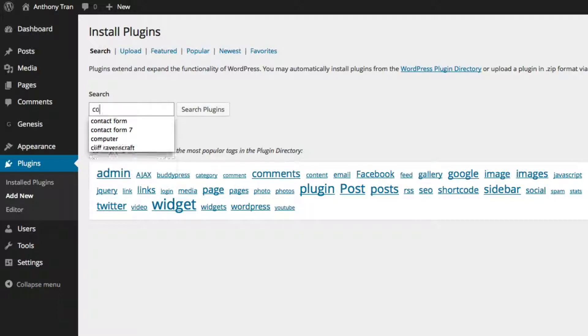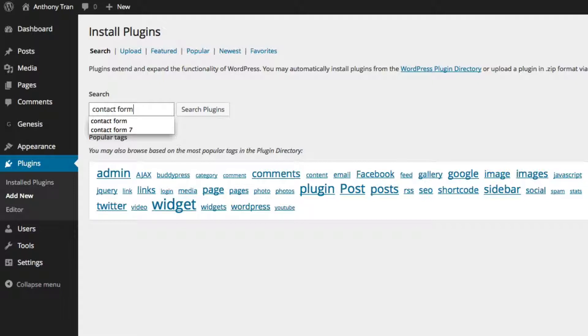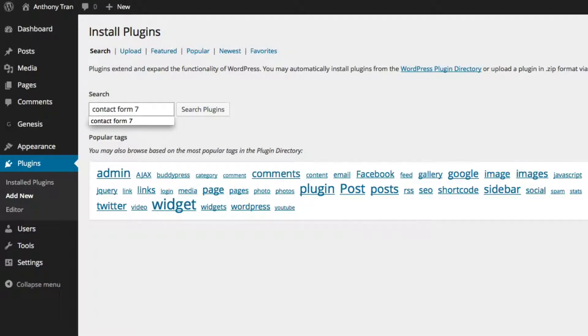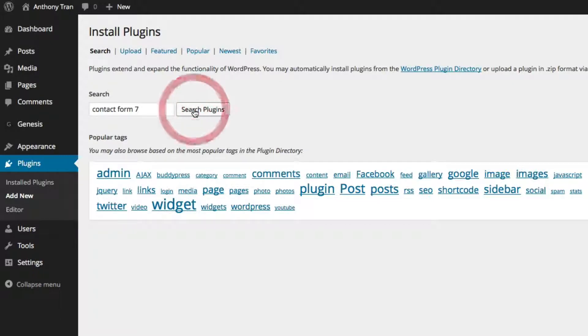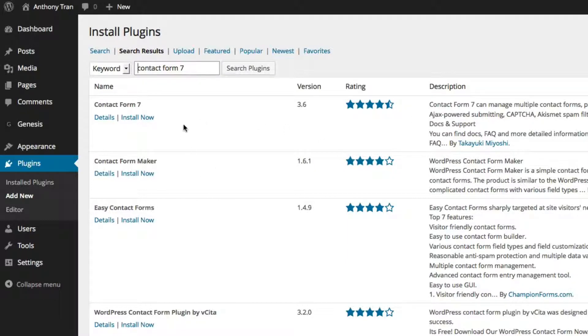A contact form is when someone goes to your website and they want to fill out their name and email so they can contact you. And the one that I like to recommend is called Contact Form 7. So we're going to go ahead and type in Contact Form 7 and we're going to click Search Plugins. And they're going to give you a list of results that show up with Contact Form 7.